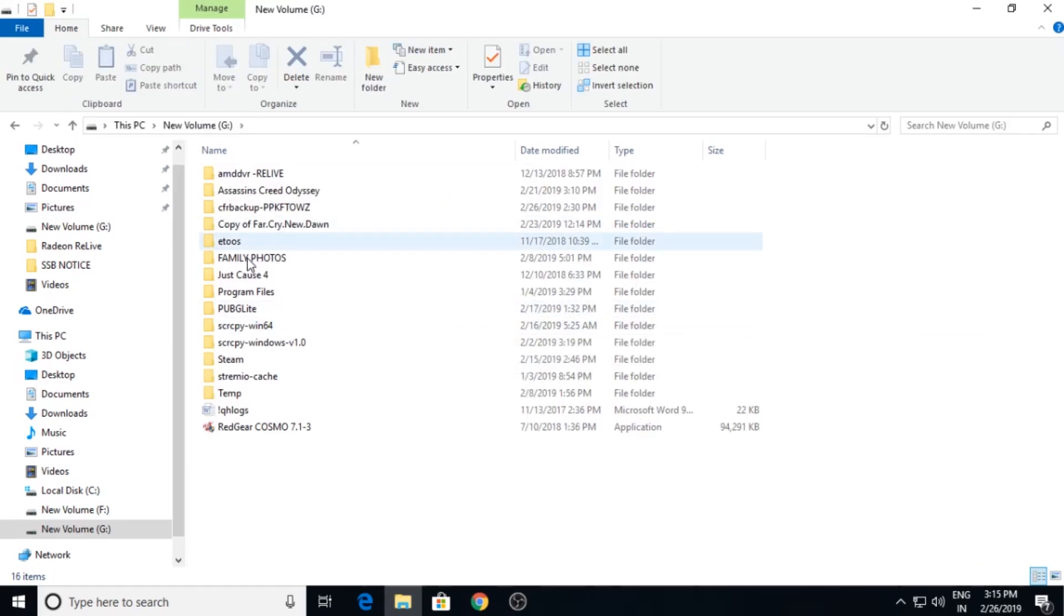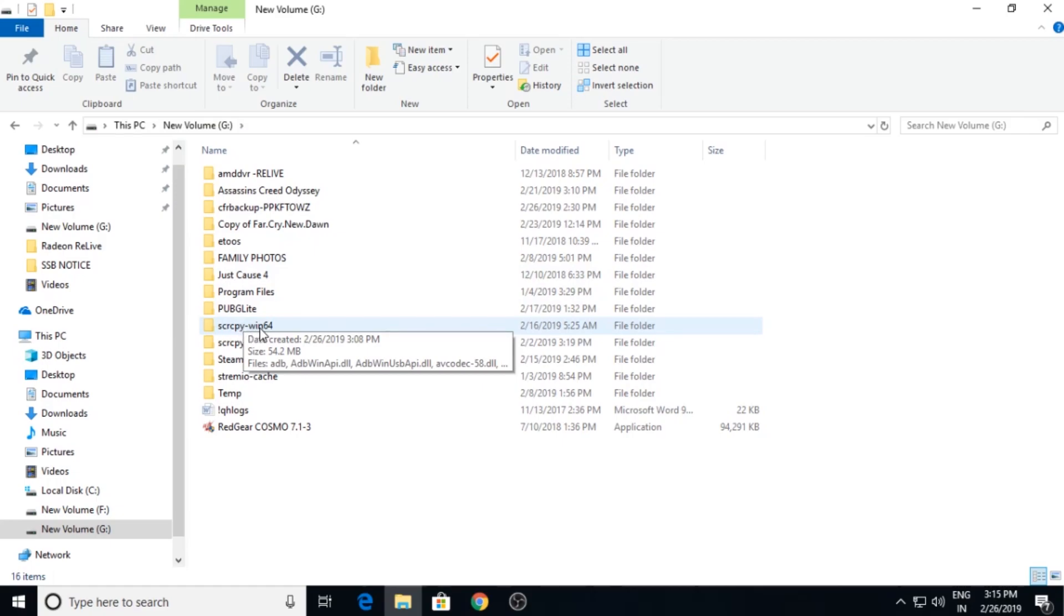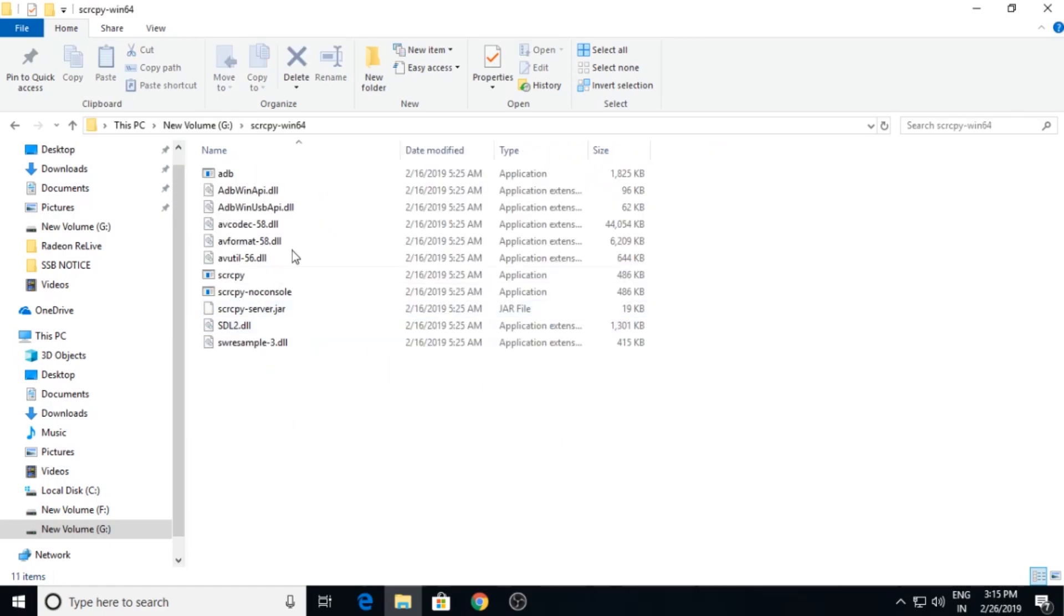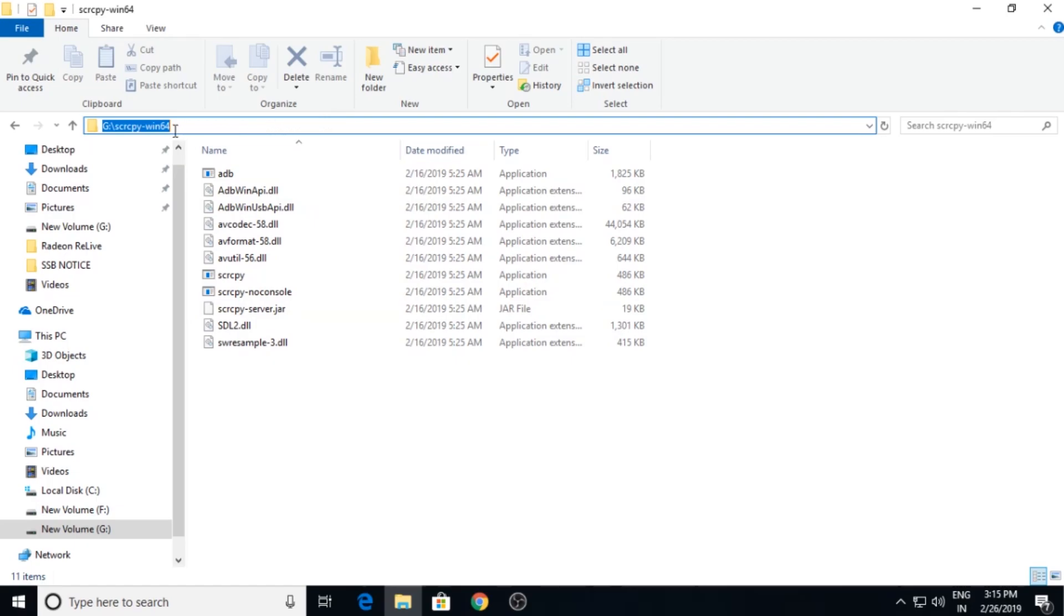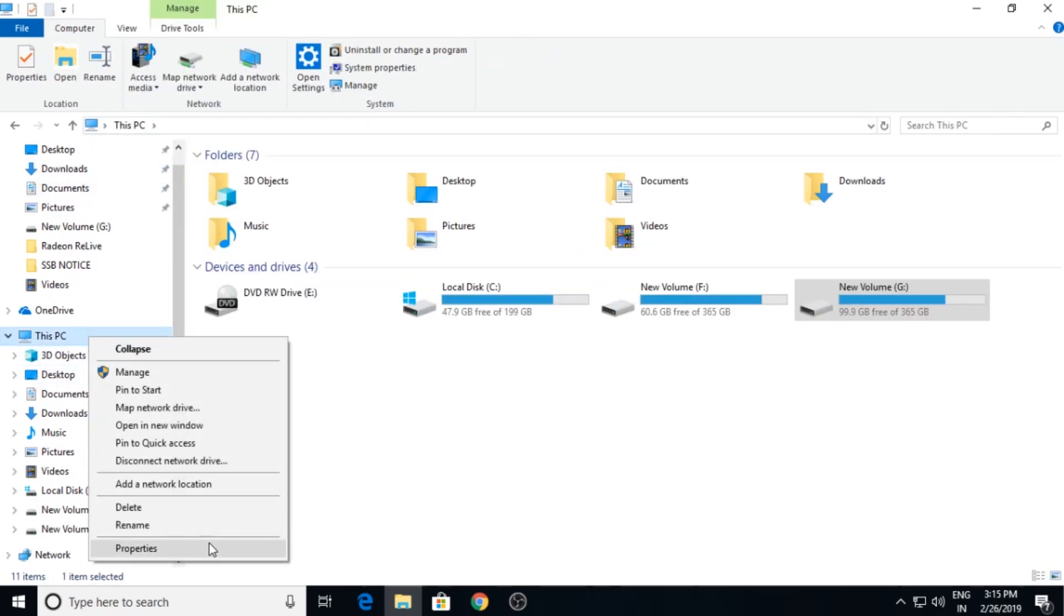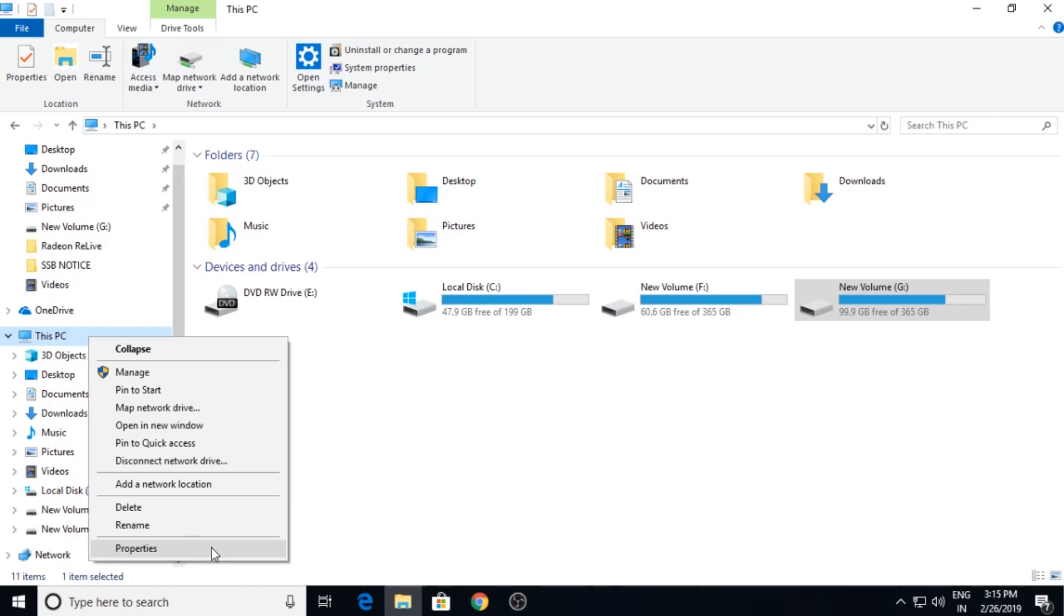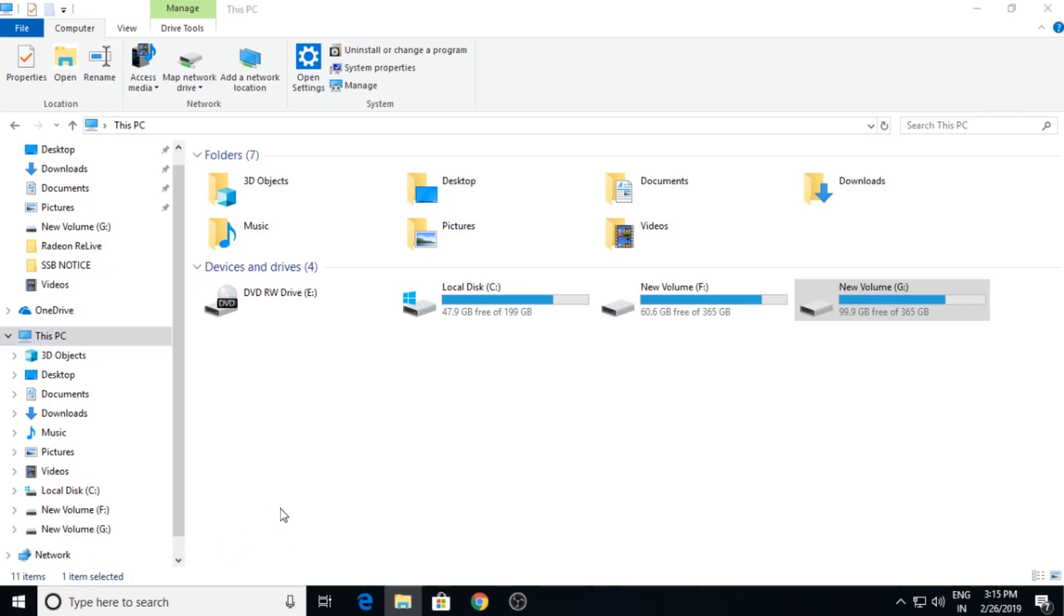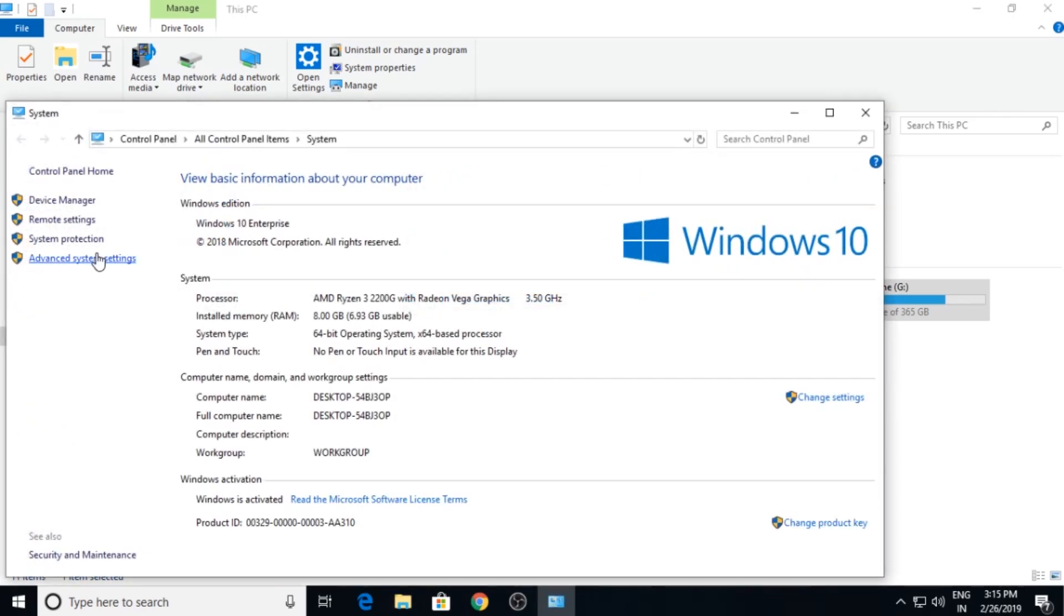Open this folder and you will see this type of files inside it. Now you need to copy this location. Go to This PC and right click and click Properties.